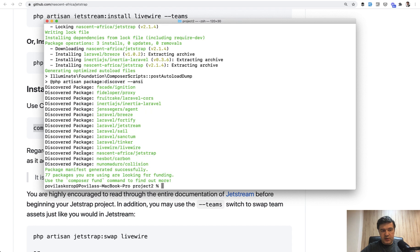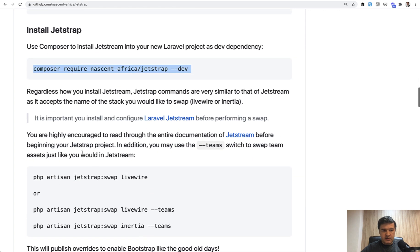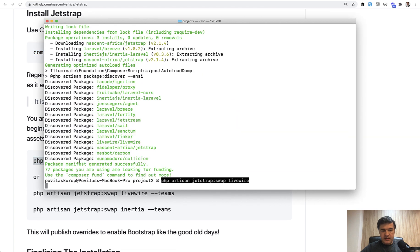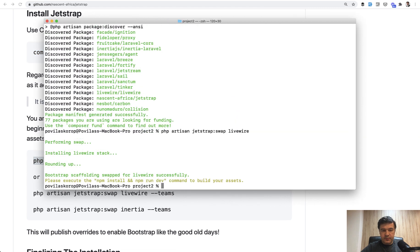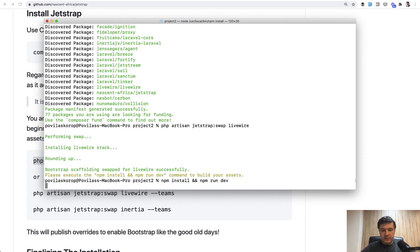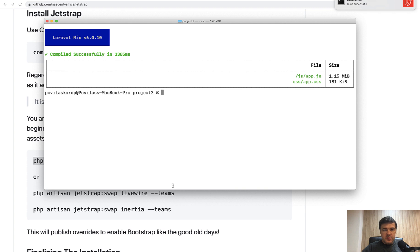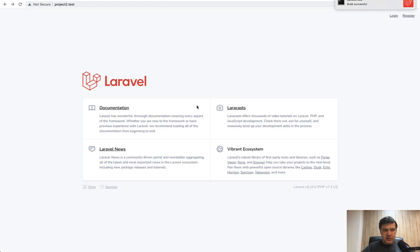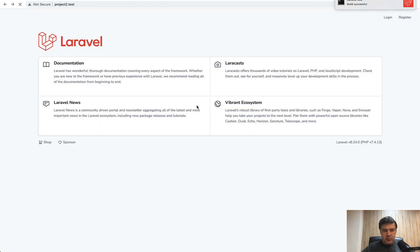Almost. A few seconds. Yes. And then the main command to enable that is JetStrap swap. So I copy and paste that. Now I need to run npm install and npm run dev. Okay, it is successful. And now let's refresh our project2.test. So this one, refresh.